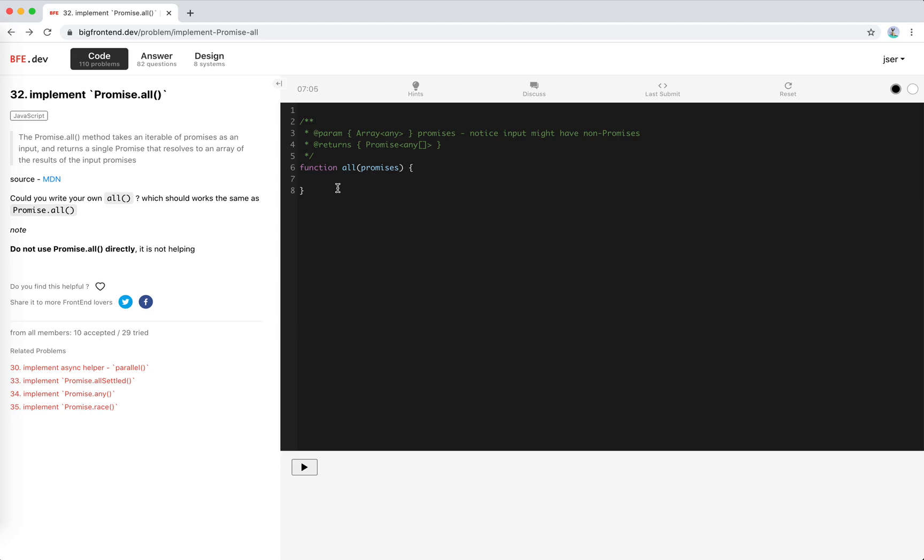Once an error happens, we will reject that right away. And after the error, there might be more promises to be fulfilled or rejected. And we need to keep a flag to ignore them, right?